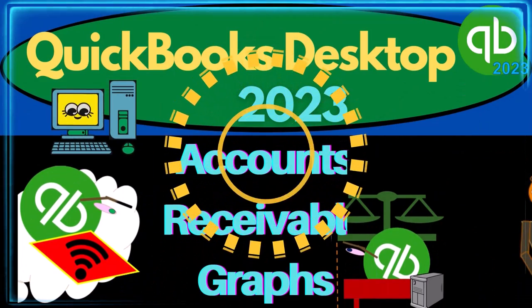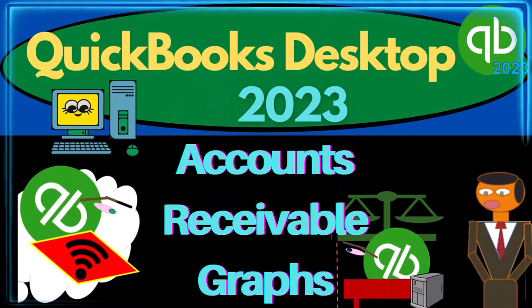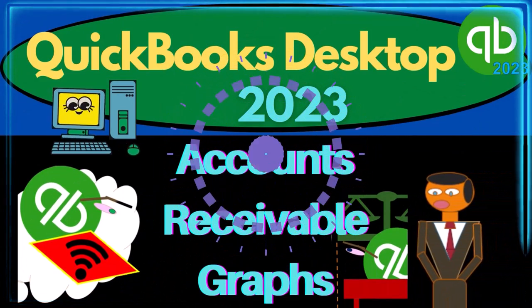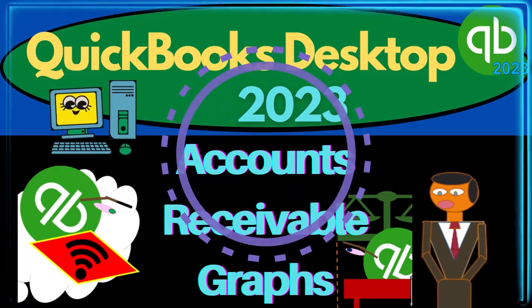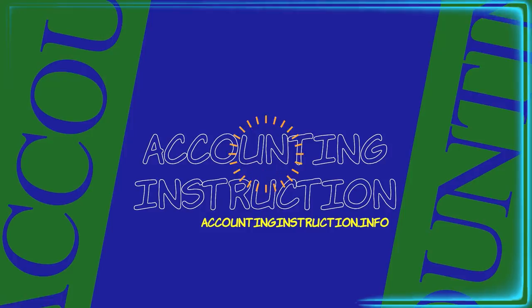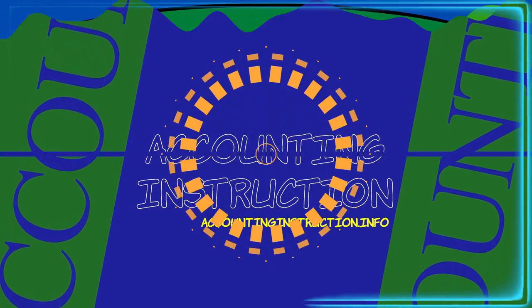QuickBooks Desktop 2023. Accounts receivable graphs. Let's do it with Intuit QuickBooks Desktop 2023.